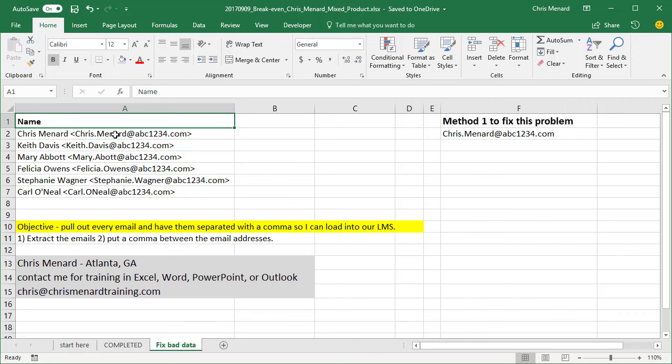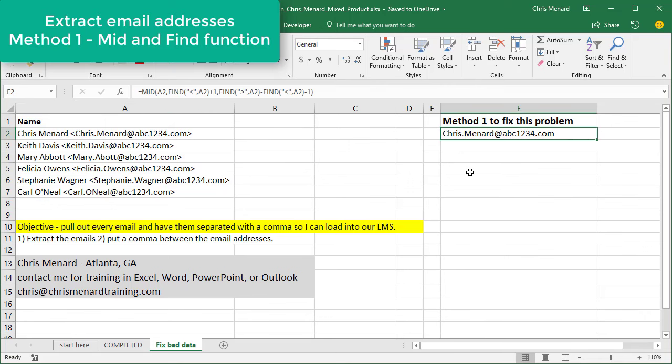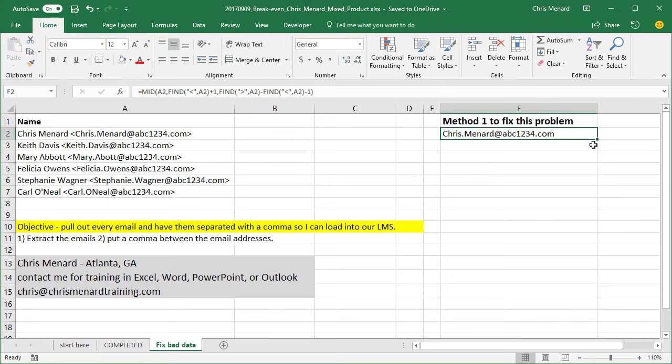I'm going to show you three ways to do it. It's actually going to be two steps. The first step is to extract the emails. There are three ways to extract the emails. Method one I've already done. I'm going to select F2. If you notice in the formula bar, I'll use the MID function along with the FIND function to pull the email out of there.